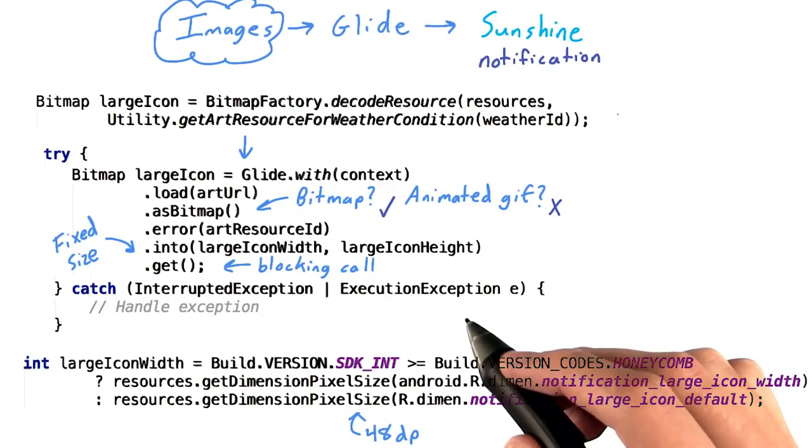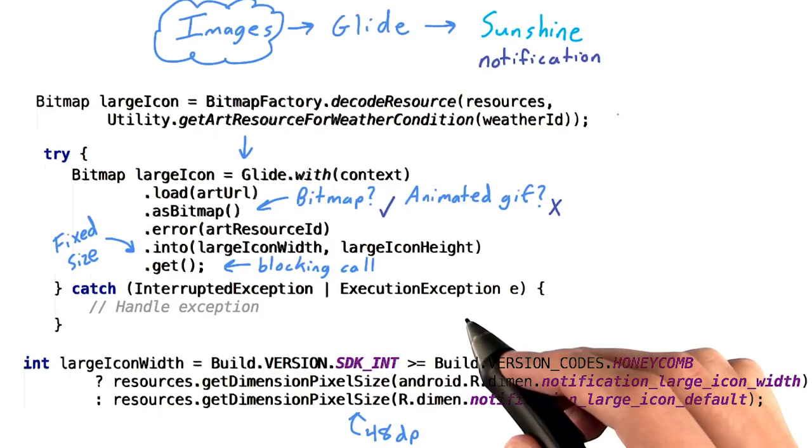Make sure to catch the interrupted exception and the execution exception from get. While we don't expect these things to happen, it's much better to fall back on our local art resources than crash. If everything goes according to plan, we'll have a perfectly sized bitmap we can pass on to our notification.